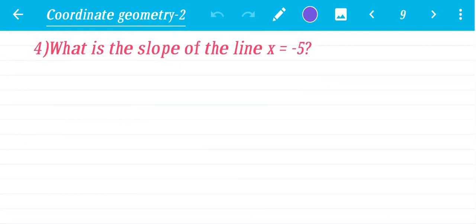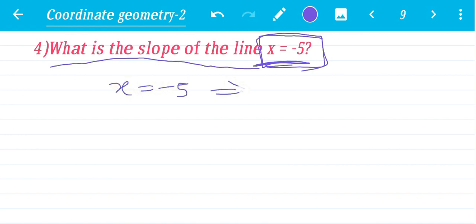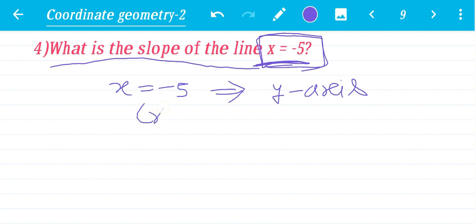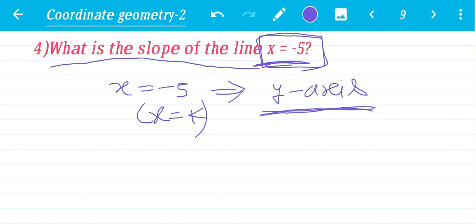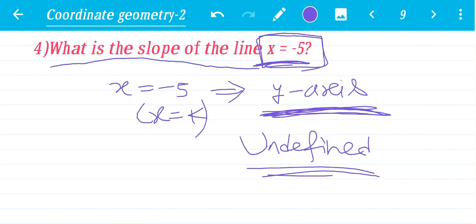Fourth problem: What is the slope of the line x equals −5? The line x equals −5 is always parallel to the y-axis, because it is of the form x equals k, and x equals k is parallel to the y-axis. The slope of a line parallel to the y-axis is undefined. So the slope is undefined.